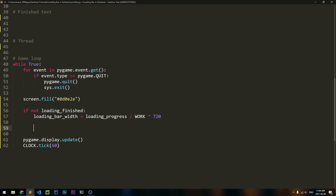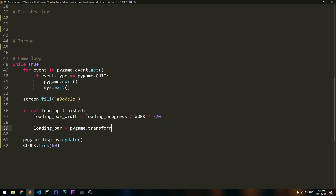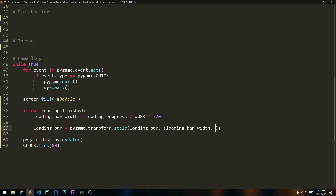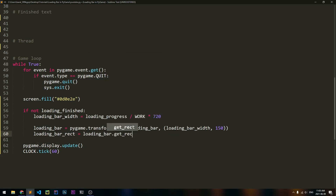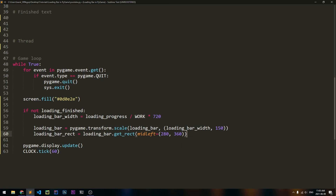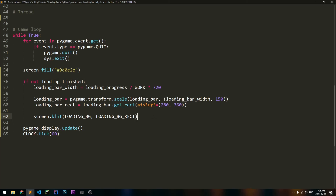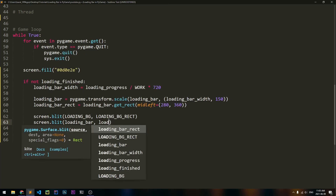Now we have to update the loading bar accordingly by scaling it to the new width. So loading_bar is equal to pygame.transform.scale, and inside we need two parameters: the surface to scale, which is loading_bar, and we want to scale it to loading_bar_width in width. For the height, we're just going to put a constant like 150 pixels, which looks nice in relation to the loading background. We'll update the rect too — loading_bar_rect is equal to loading_bar.get_rect, and mid_left will be equal to 280 pixels on the x-axis and 360 pixels on the y-axis. Finally, screen.blit loading_bg with its rect, and then screen.blit loading_bar with its rect.